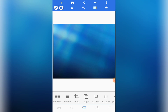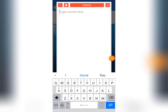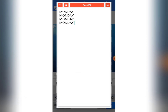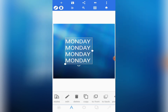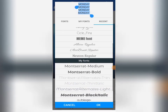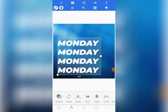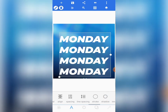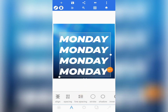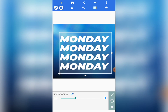Let me hide the image. Come to text and write 'MONDAY' — write it four times in a row in capitals like this: MONDAY MONDAY MONDAY. Tap on okay and bring it here. Let's change the font — come to font and choose Montserrat Black Italic. Tap on okay, then increase the size. We can also reduce the line spacing a bit depending on how you want it.